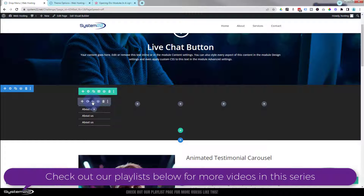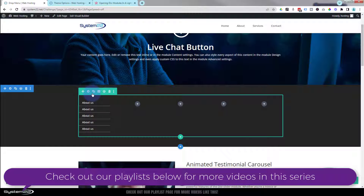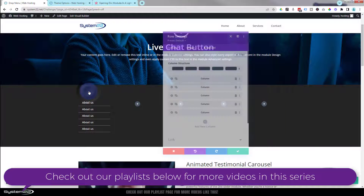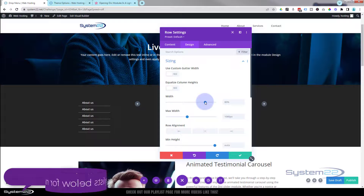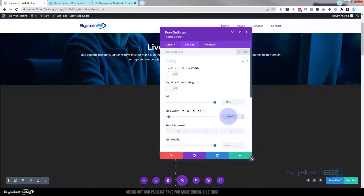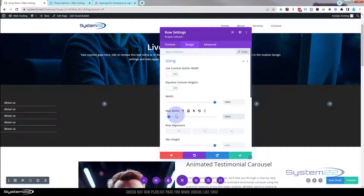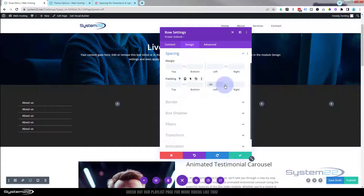Once you've got your first link, just clone it for however many you want — change the name and link for each. To make the row full width, go into row design sizing, pull the width up to 100%, then type 100% in the max width field as well — make sure you use percentage not pixel value. Then give it a little spacing on the left and right; five percent works well, hit the chain link to apply to both sides.